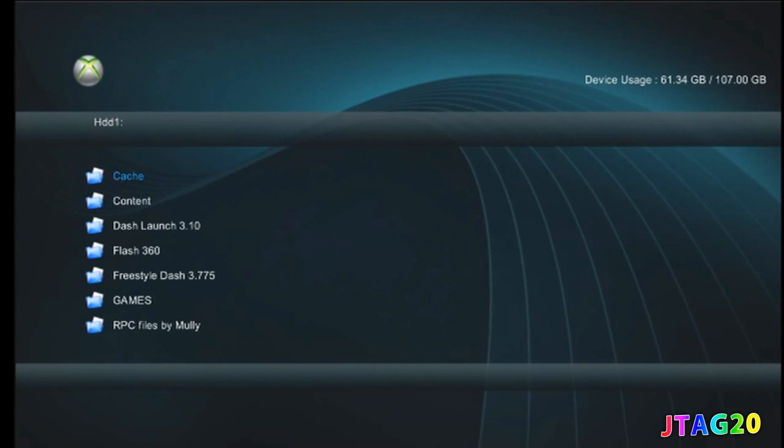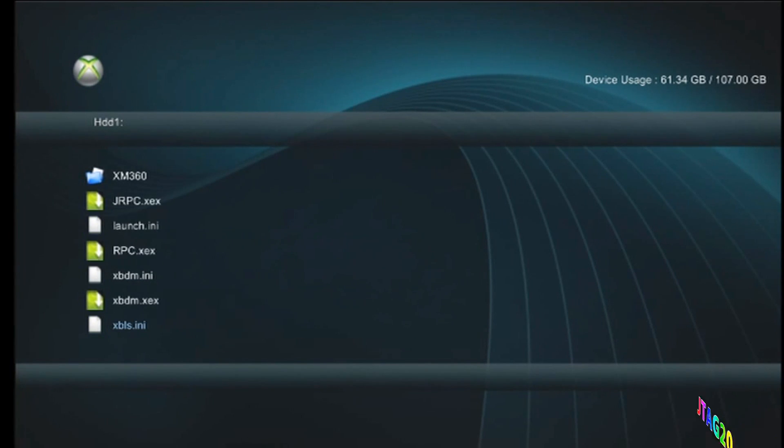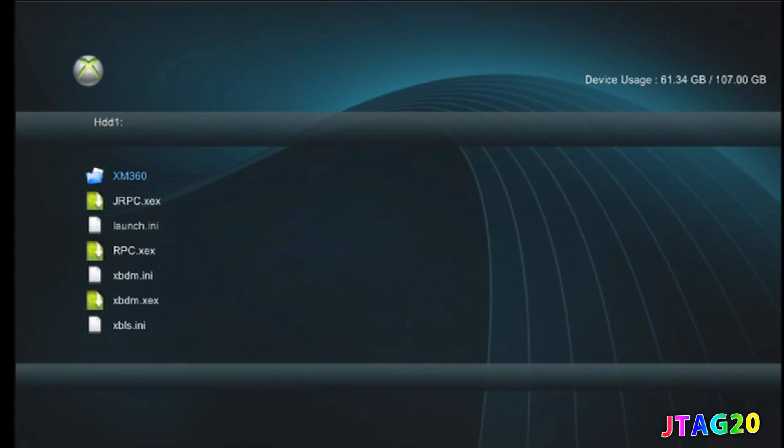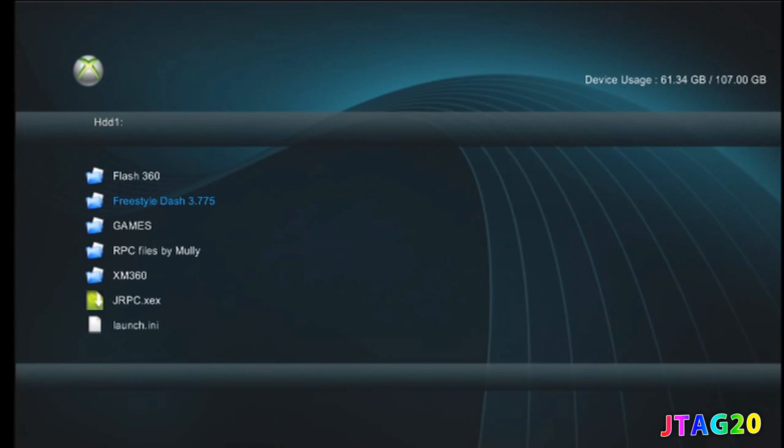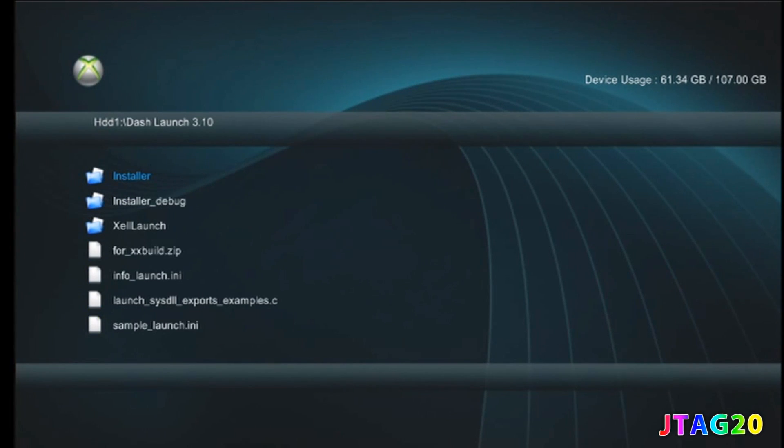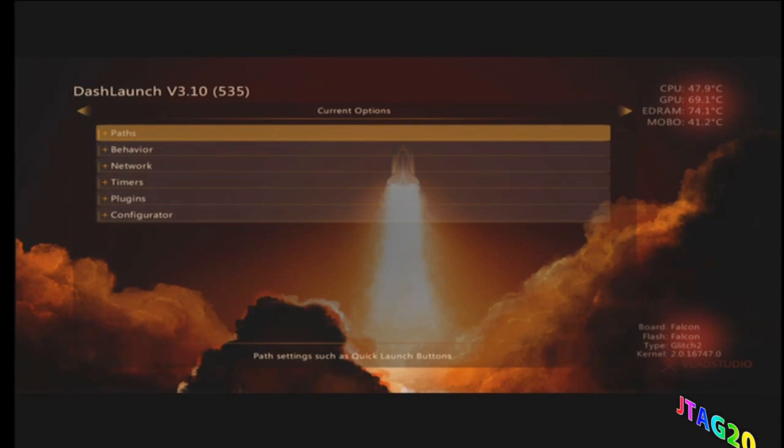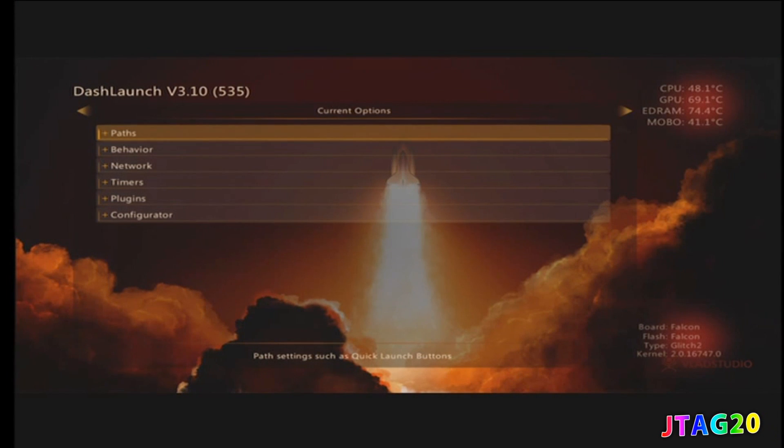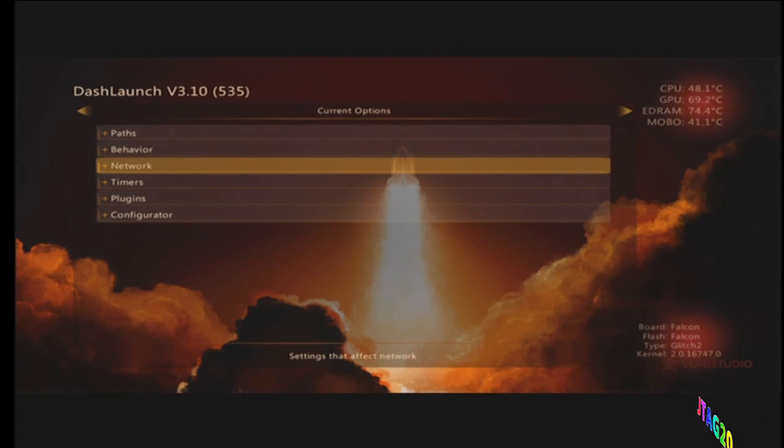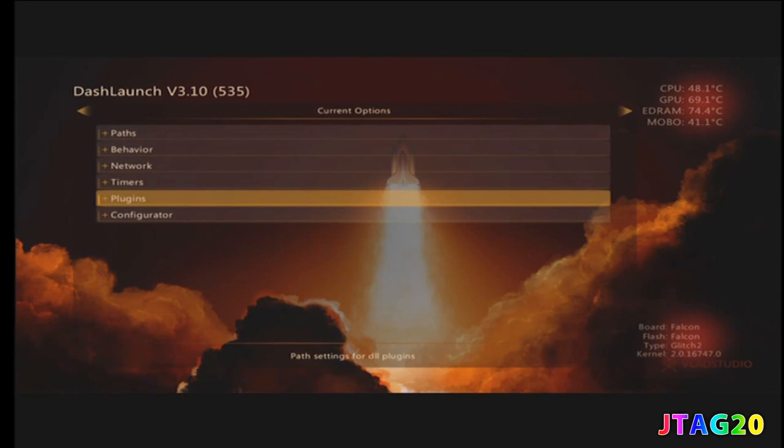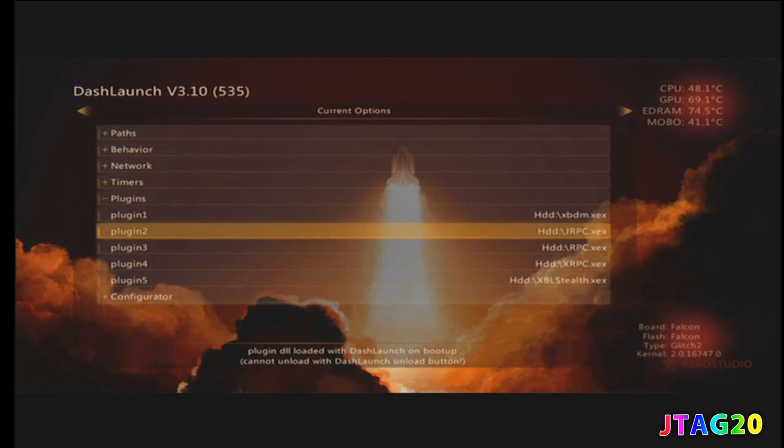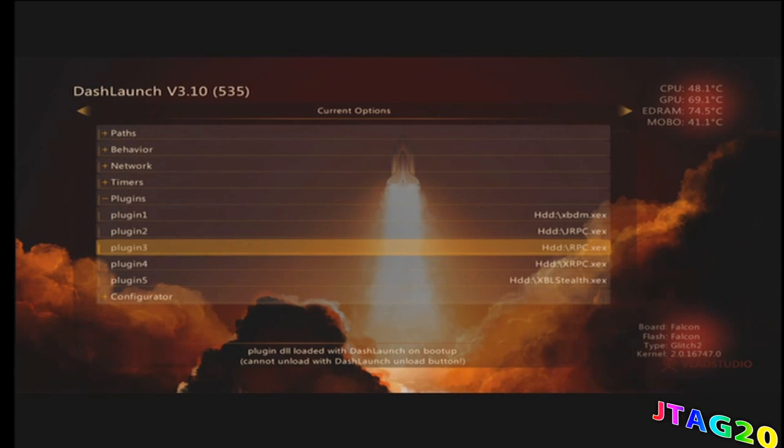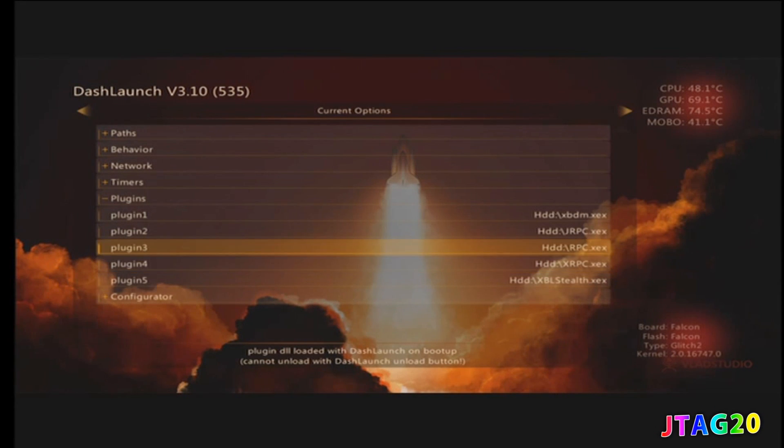Now launch Dash Launcher. I'm showing you all these files - put them on there as you can see. Go to Dash Launcher, launch that up, and go to your plugins. This has to be in order, exactly as you see on the screen. You can pause the video and put them all in order.